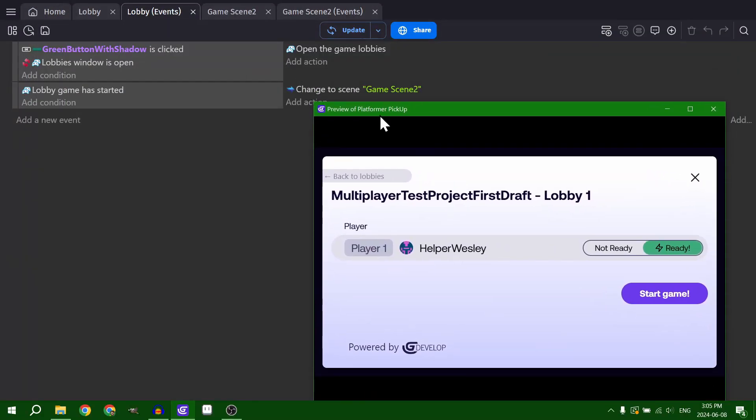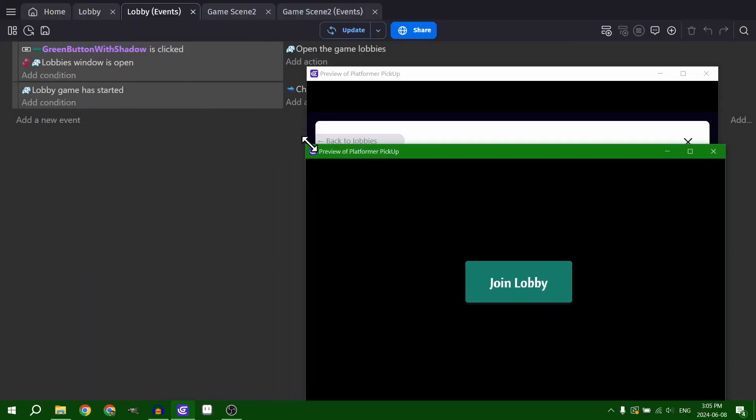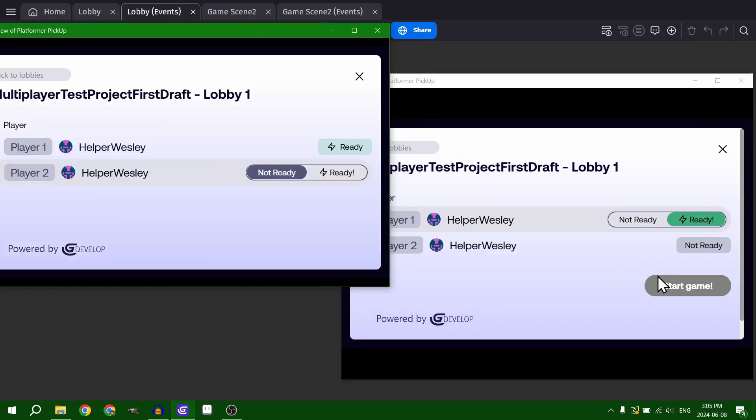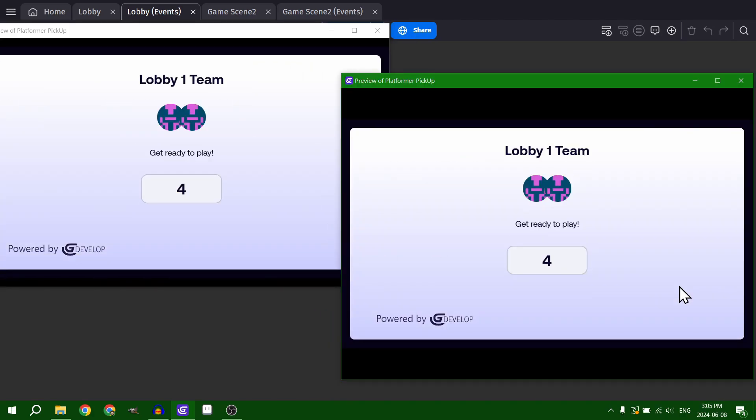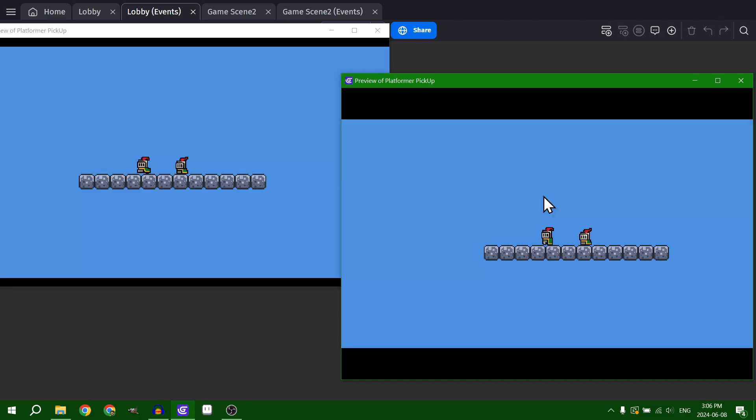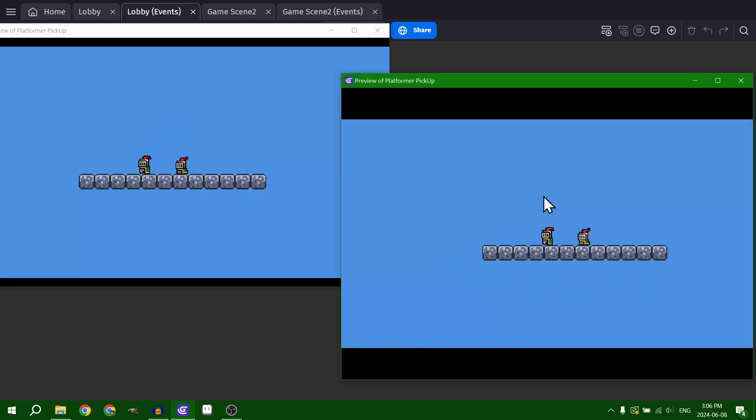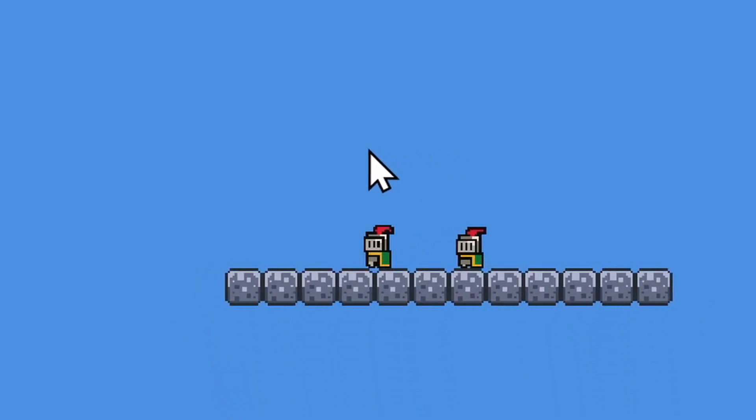It comes with its own lobby system, where players are authenticated and then joined together in a lobby so they can play together, handling all of the network trouble for you. And then with the help of a new behavior and a bunch of new actions and conditions, multiplayer just works.